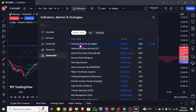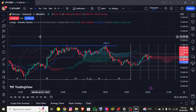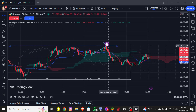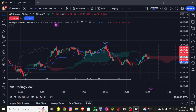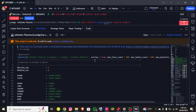Select any of them to see a demo. Once you click on it, you will be able to add a script successfully. This is basically how you can add a script into TradingView.